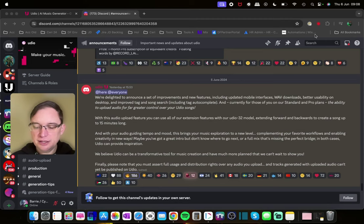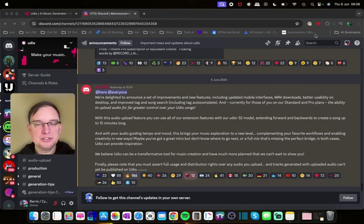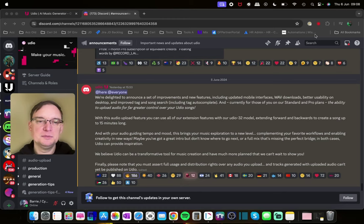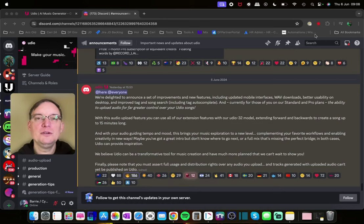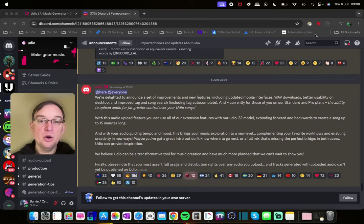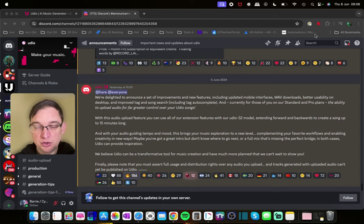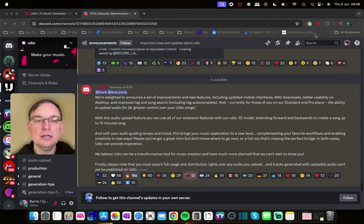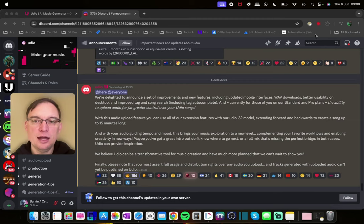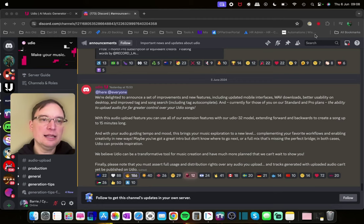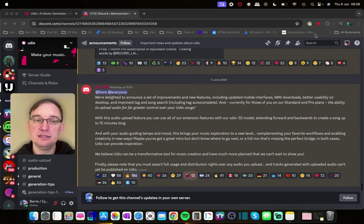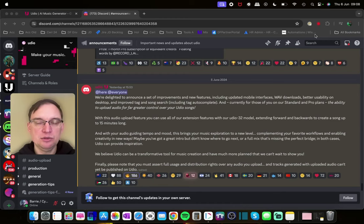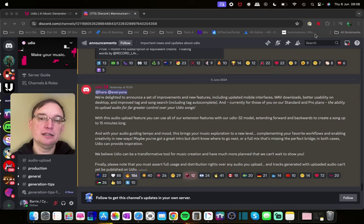Now obviously you have to be a paid subscriber which I am on Udio so I'll be able to show you that feature if you're interested in subscribing. It says with this audio upload feature you can use all of your extension features with our Udio 32 model. Now that's their base model of doing 30 seconds generating at a time. So it's not like the last video that I showed you where it's generating two minutes at a time. Because you're uploading music that's based on the previous 32 seconds model.